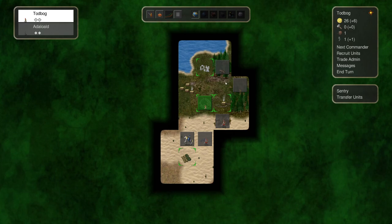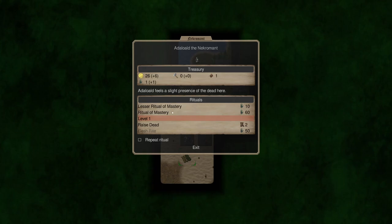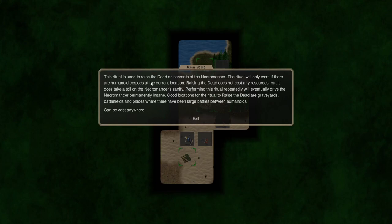And then finally we've got our special powers here. So we got rituals of mastery which allow you to get new abilities here. He can just raise the dead. Ritual only works that there are human-ed corpses at the location. Does not cost any resources but it does take a toll on your sanity. So this allows you to basically summon dead.